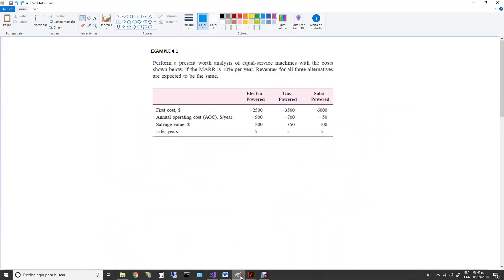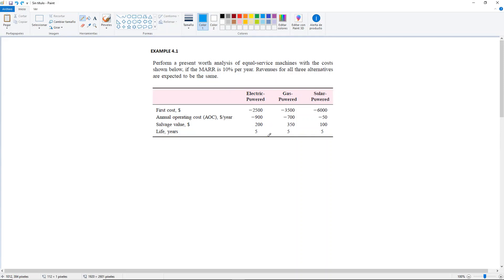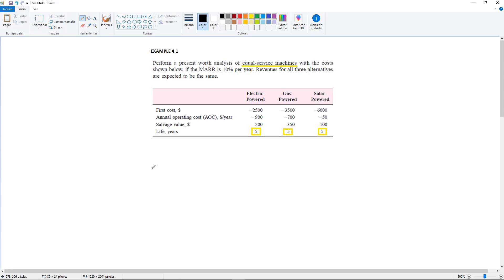So that's why we have these three machines and we can only select one. Another thing to take into consideration is that it says these are equal service machines. As you can see, the lives of all three of them are the same — they're all going to be evaluated over five years of life. Equal service goes beyond that. It's also assuming that whichever machine you pick, all three of them would be in use for the same period of time. So if your company operates from eight to five, Monday through Friday, then each one of these, for analysis purposes, is going to be in use eight hours a day, five days a week.